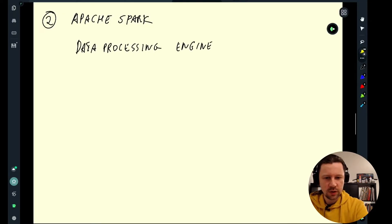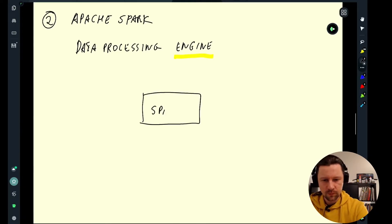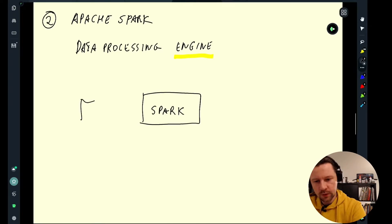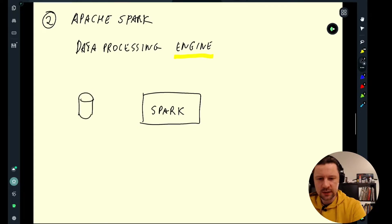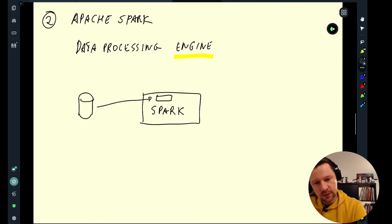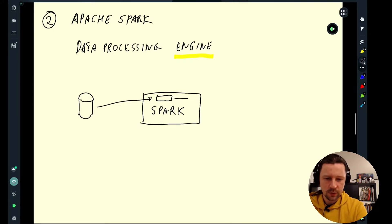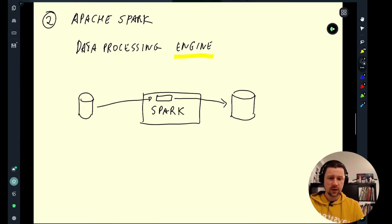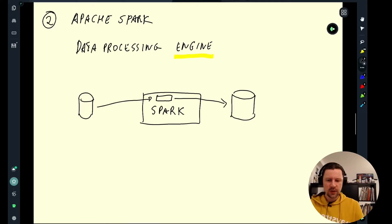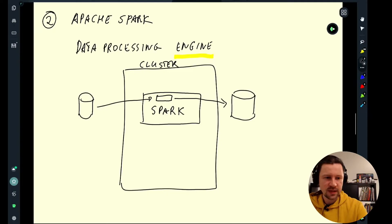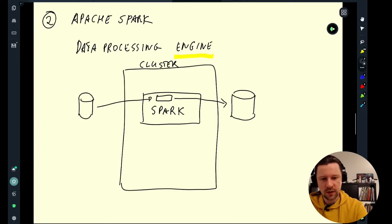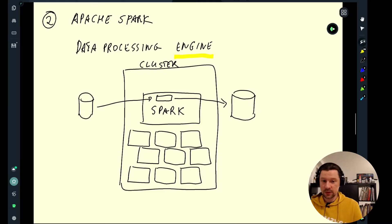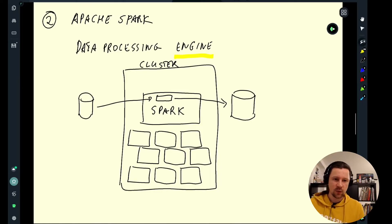Engine here is an important word because Spark, let's say we have some data in our data lake. Spark pulls this data to its machines, to its executors. Then it does something with this data and outputs it to again data lake or data warehouse. So the processing happens in Spark. That's why it's an engine and it is distributed. We can have a cluster with tens or thousands of machines and all of them pull this data, do something with it, and then save it somewhere.